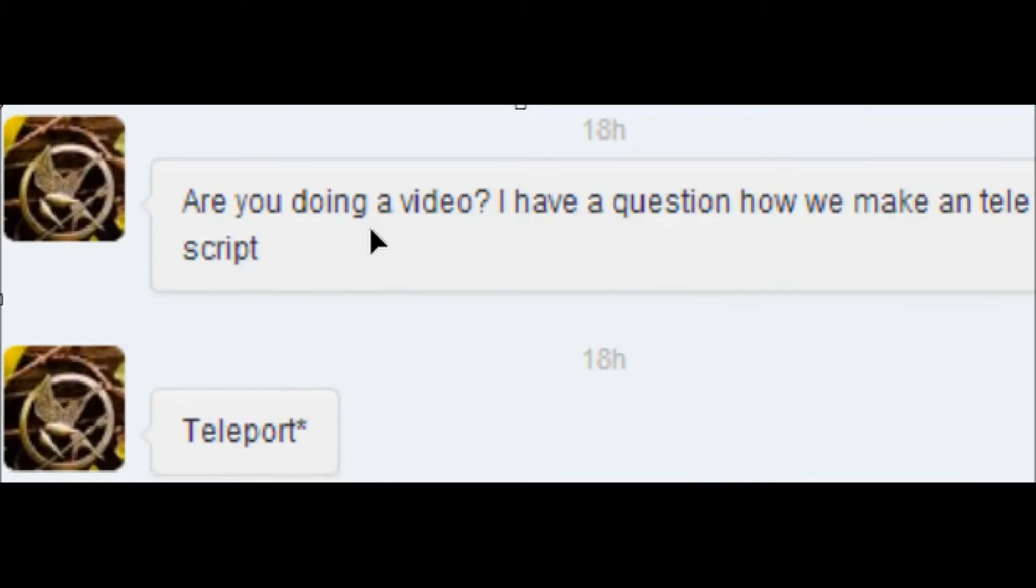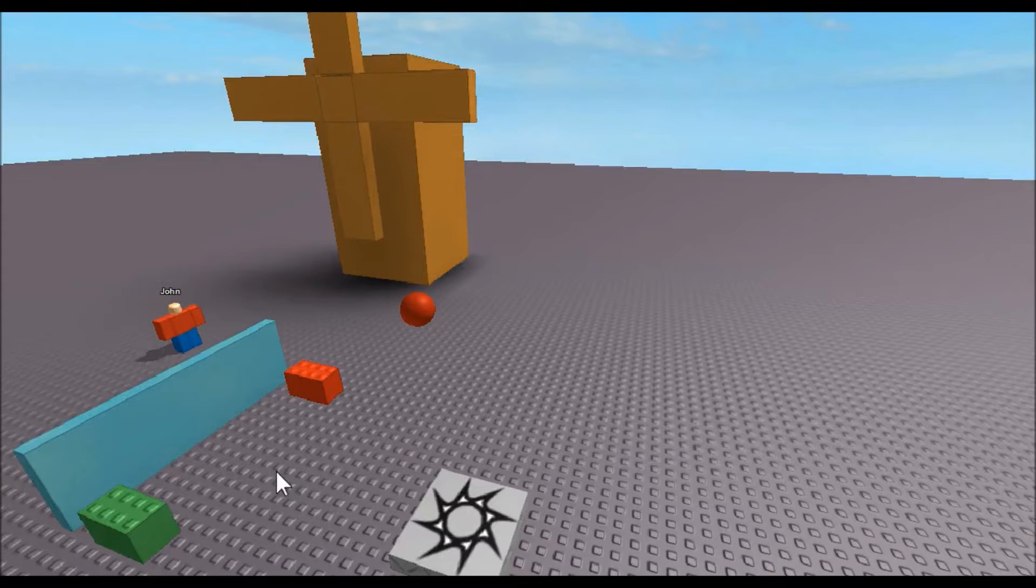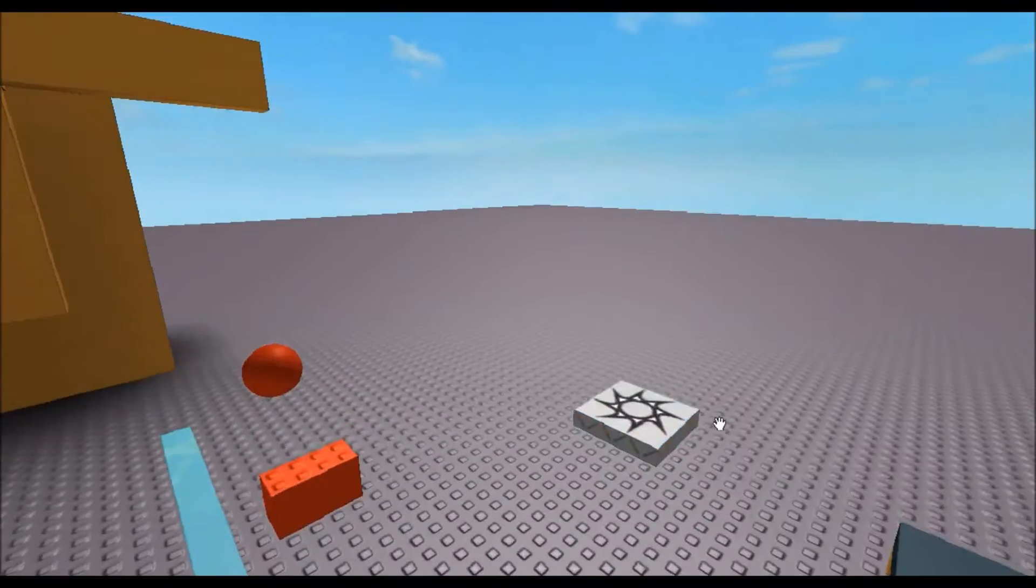Hey guys, Ry123 here again. Today we're doing another tutorial, and today's suggestion comes from Laura. She would like to know how to make a teleport script, so we are going to do that now.